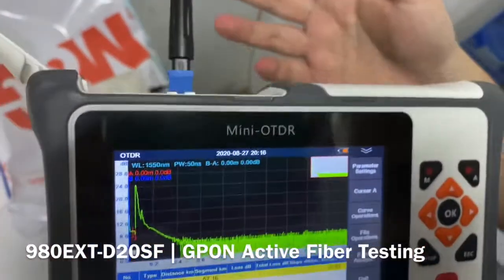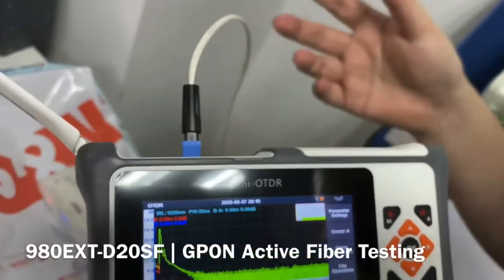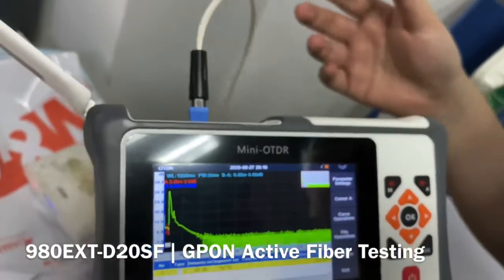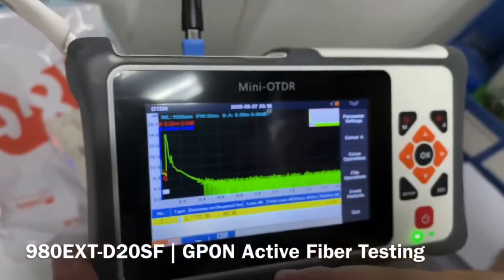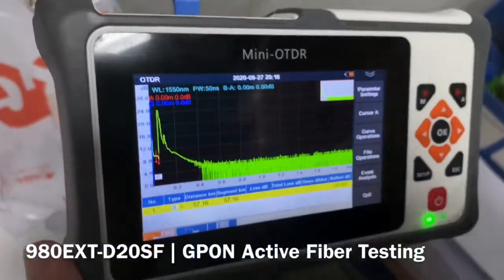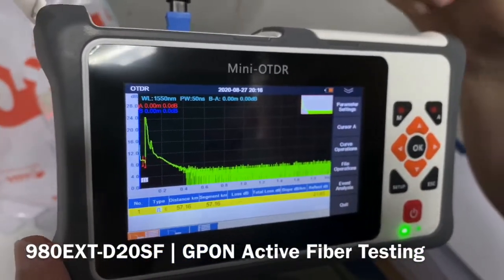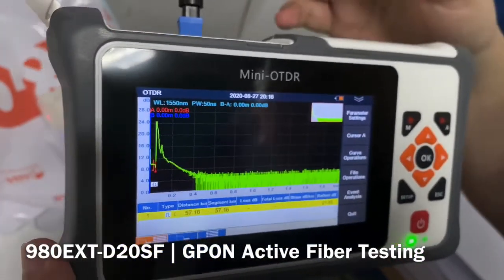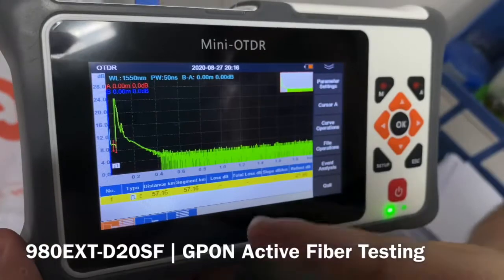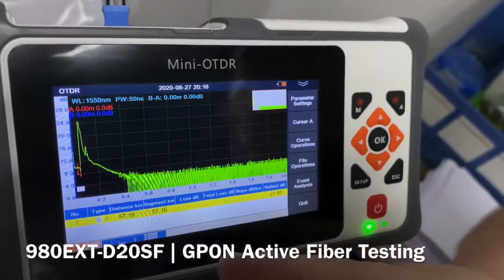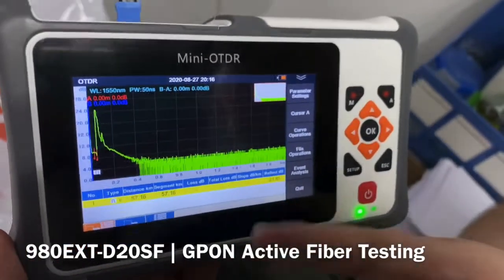Because this fiber is in good working condition, we did not get any fault points. But if your fiber is not working, you may get the break point shown in the event list.